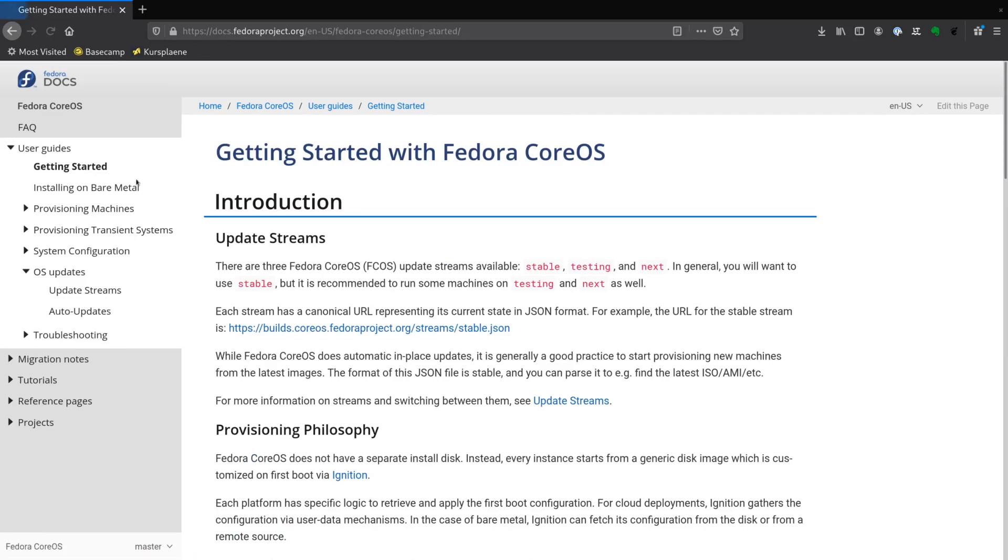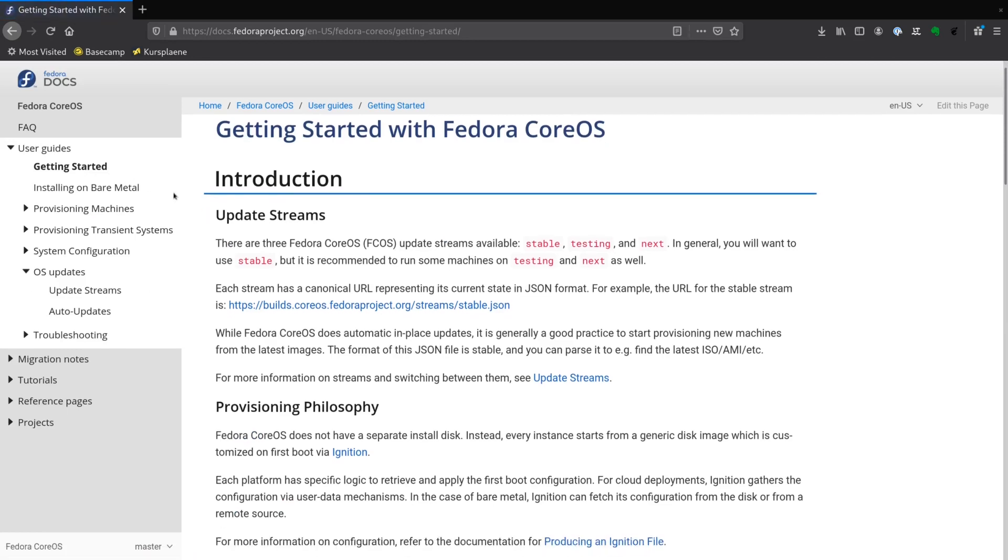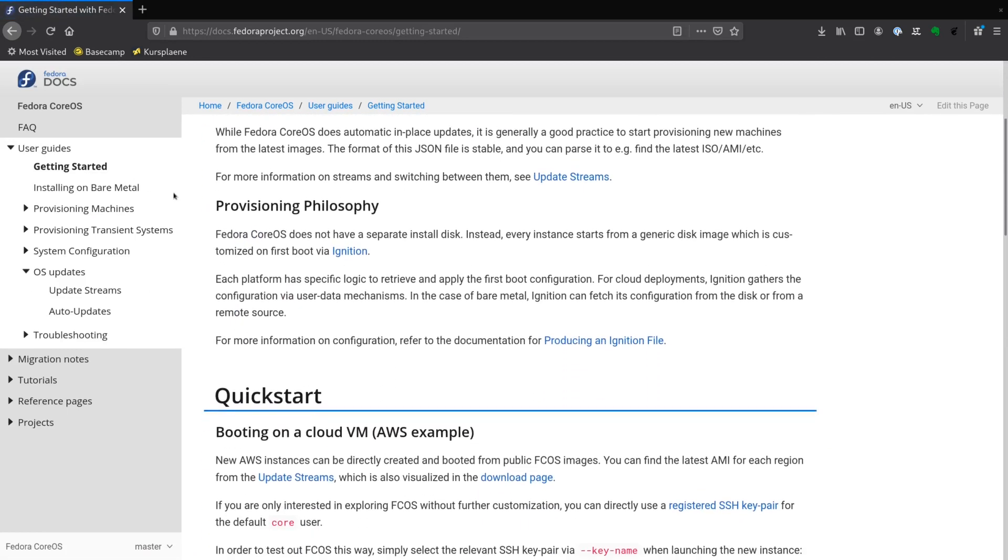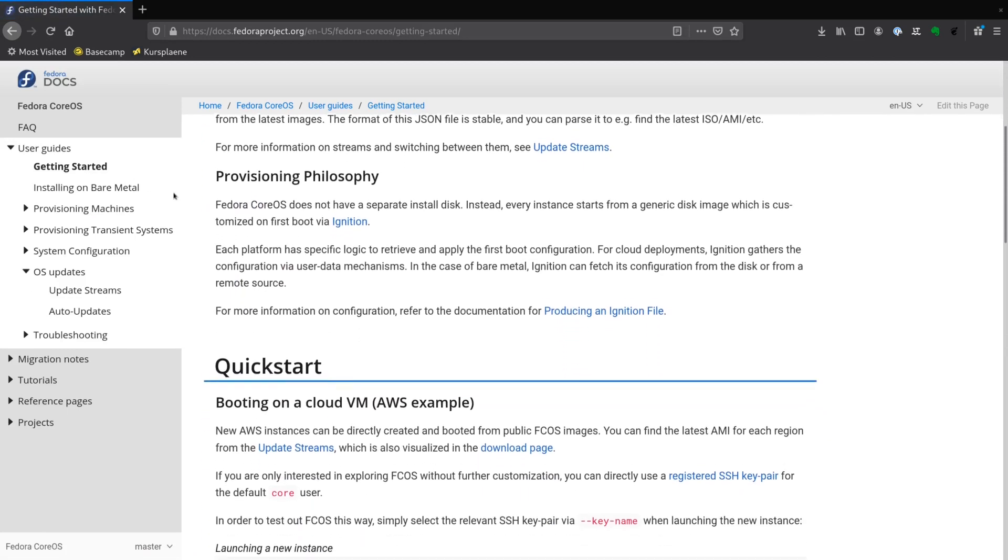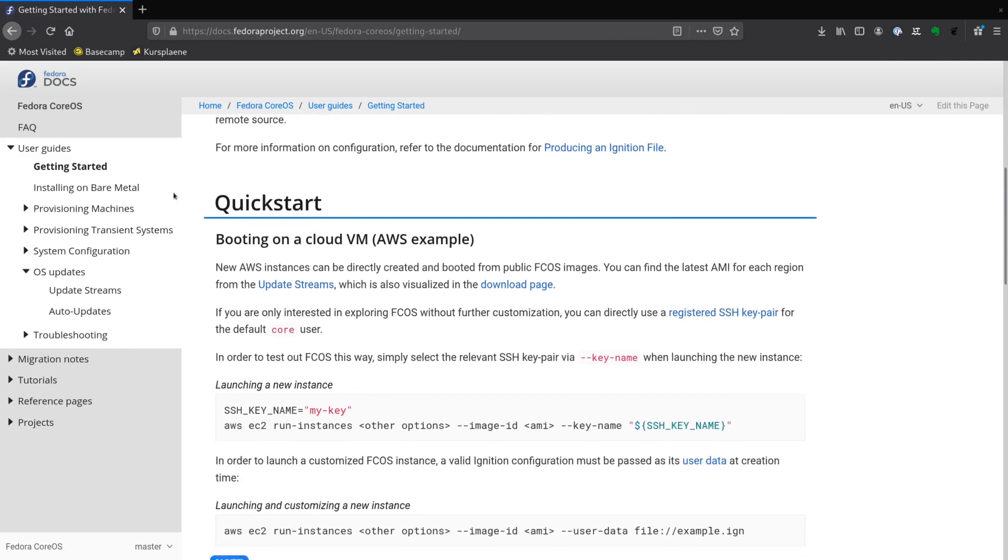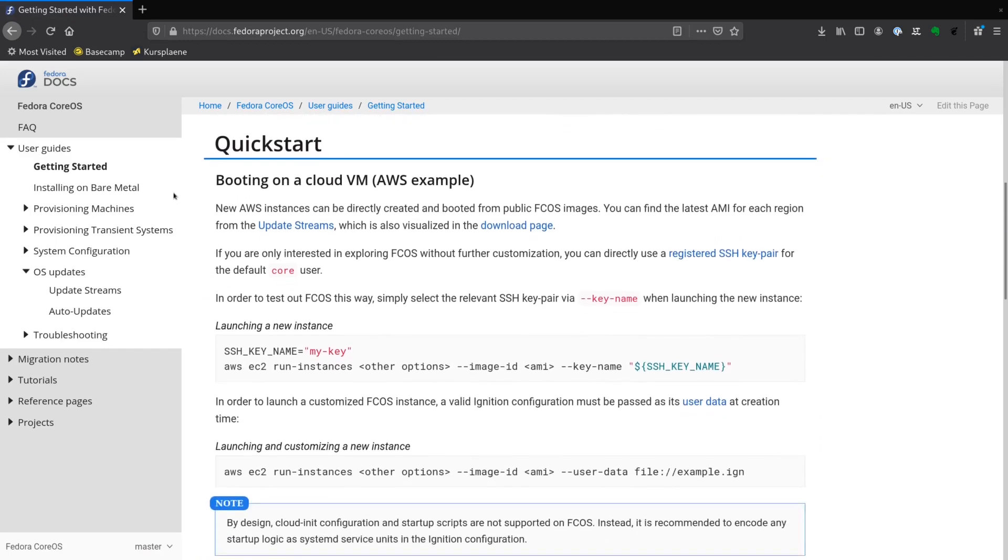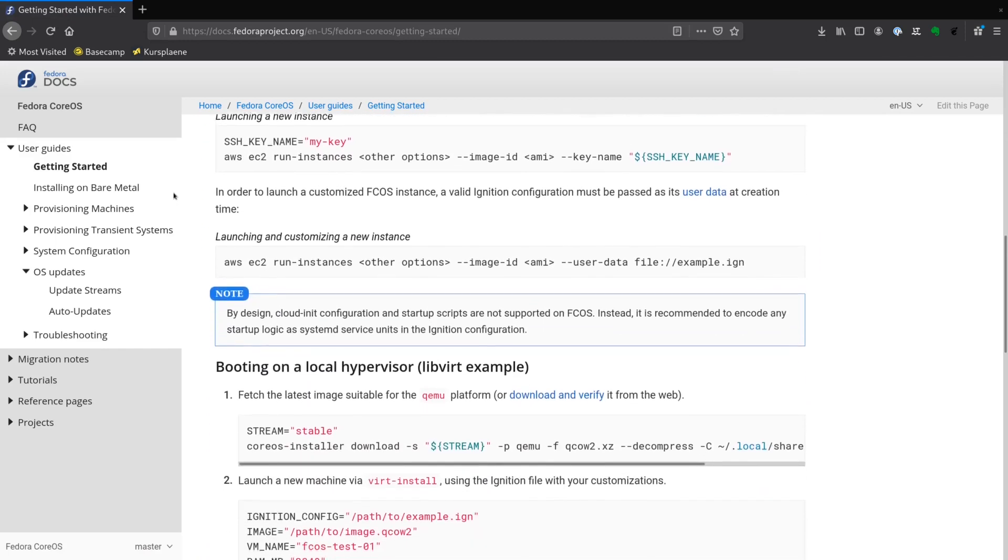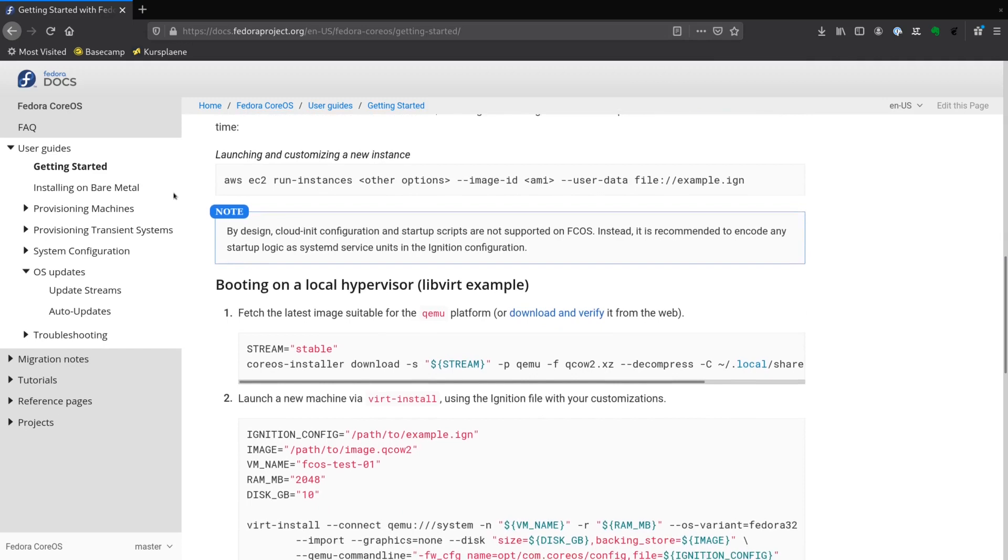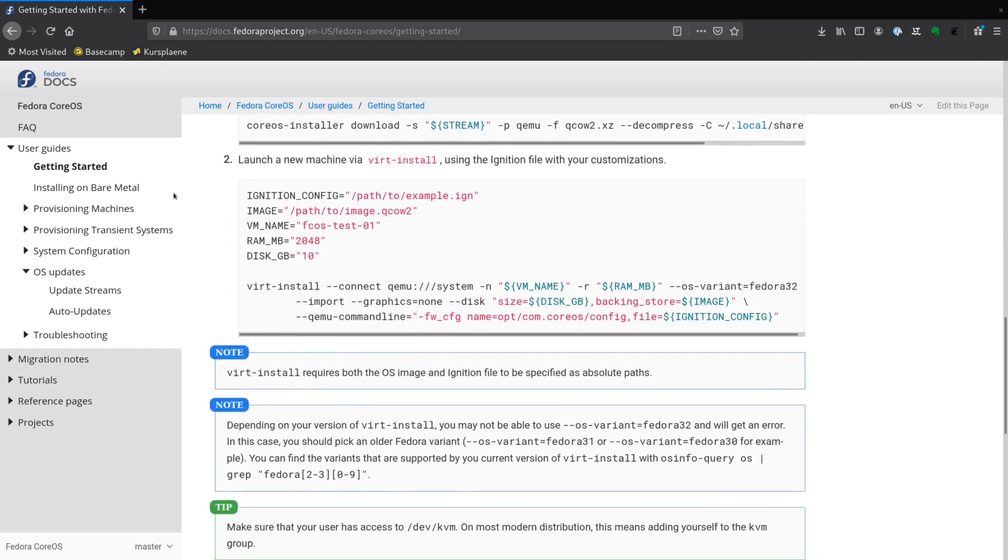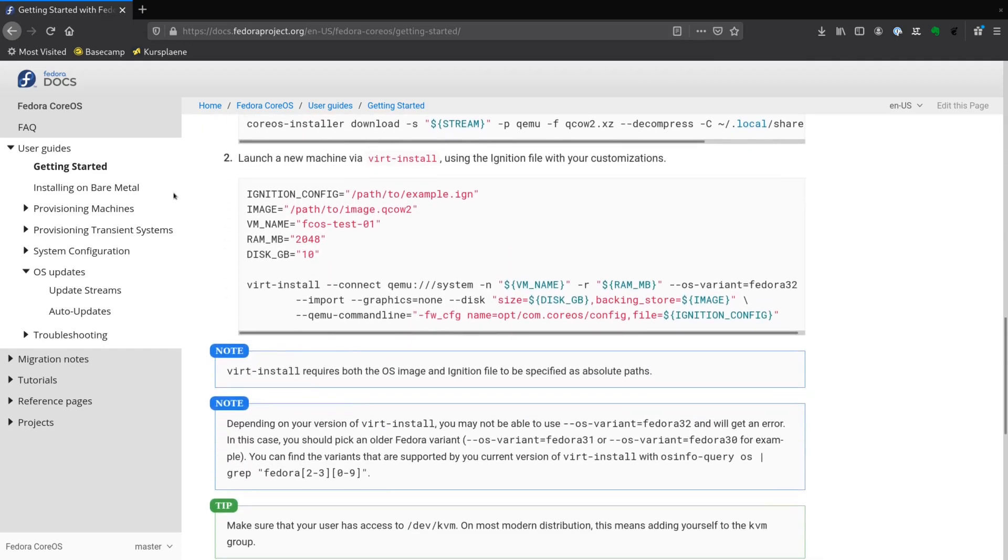Container operating systems are an important addition to the container world. They can significantly simplify the configuration and management of your Kubernetes clusters as well as open new possibilities for running regular workloads in containers. Give them a try and if you use them already, tell about your experiences in the comments.